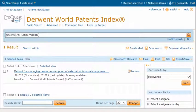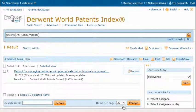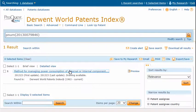Your publication number displays in the search box. You have one result. You can preview the record or click the title to see the entire record.